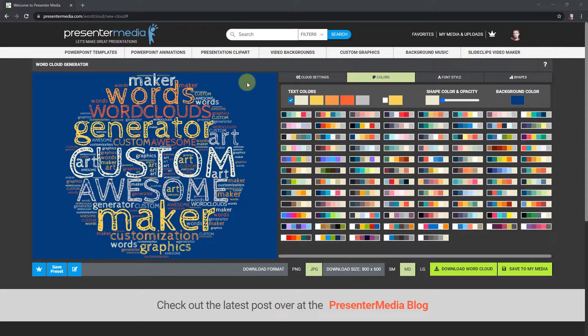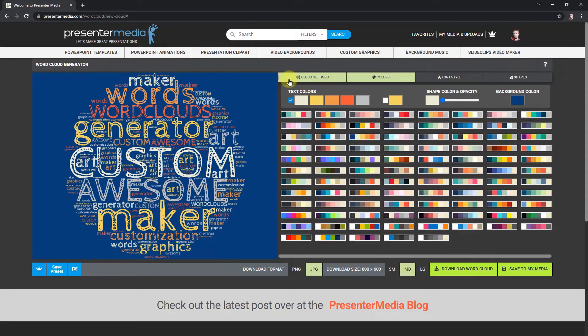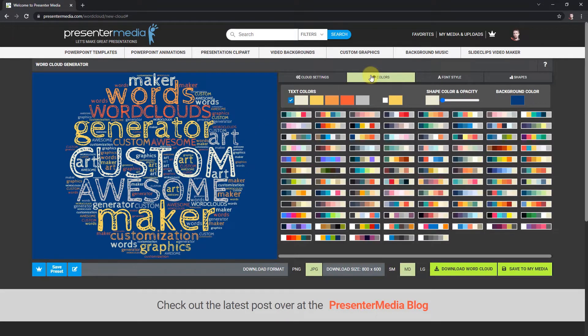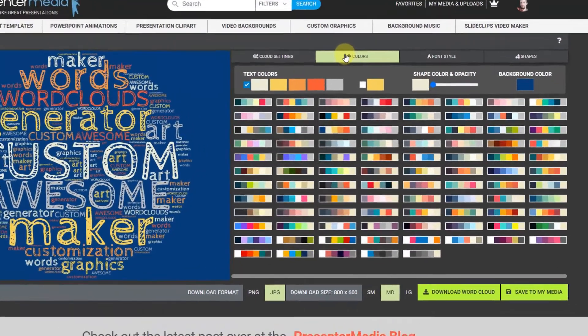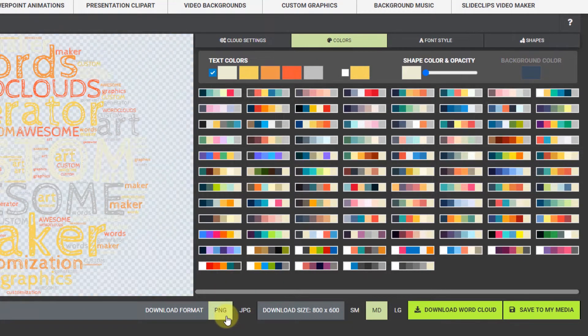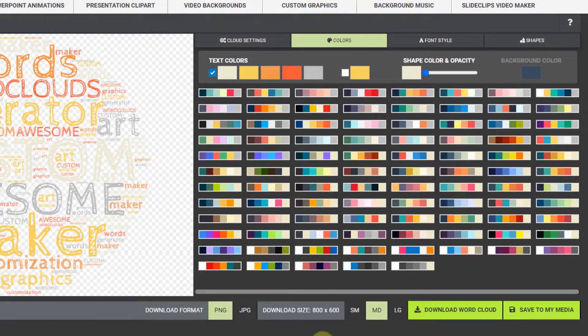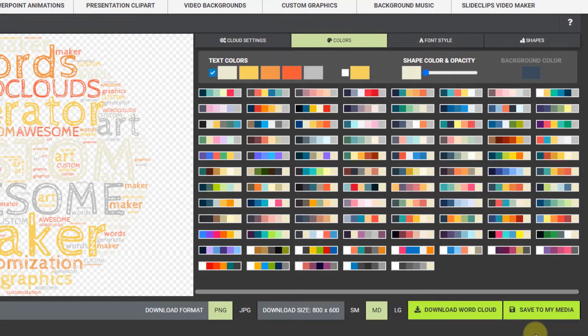I already have a word cloud ready to go here inside the word cloud generator. I've already added my words and I think it all looks good. I'm going to continue on from here. If you haven't watched the basic tutorial, I would go back and watch that before moving on. I'm going to select PNG to make the background clear, and then I'm going to save to my media.